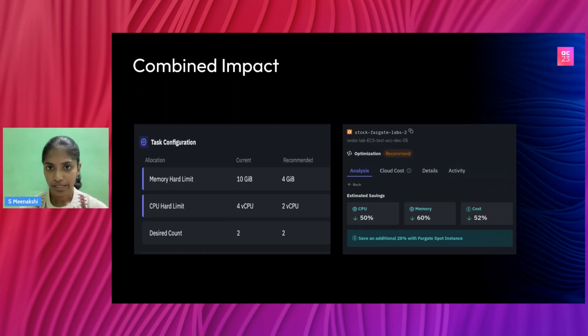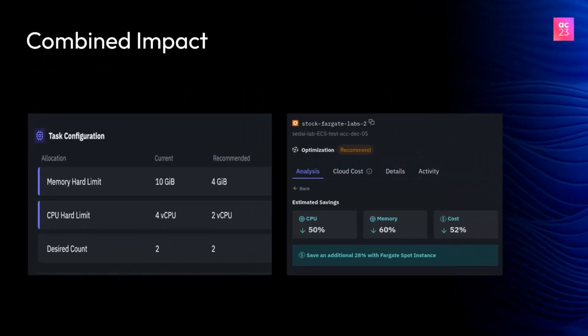In this example, we decreased memory from 10 GB to 4 GB and CPU from 4 to 2. Just by this rightsizing, we achieved a cost saving of about 52%. And if we move this service to a spot instance as well, we can achieve an additional 28% on top of that. So by rightsizing your instance, adding autoscalers, and considering spot, you can ensure your ECS services are always running at maximum possible savings. After performing all these steps, Sedai doesn't just leave it at this configuration — it continuously optimizes the service to ensure it's always aligned with the goal you've set.